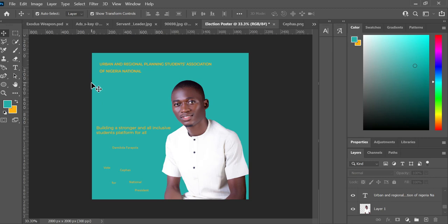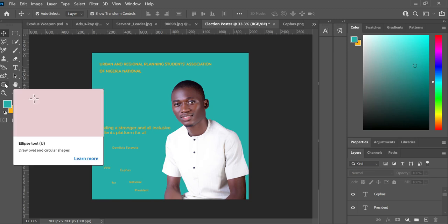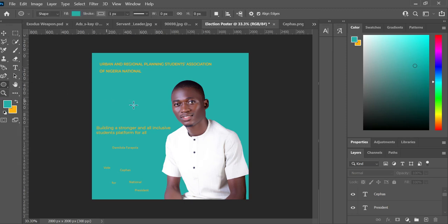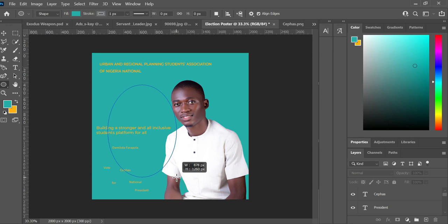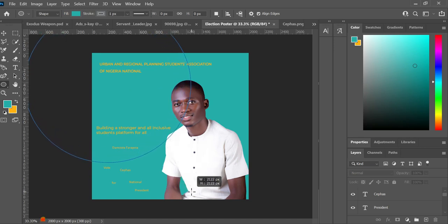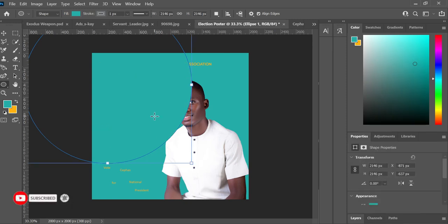I want to do some little design touches to make it look good. Right now the design looks boring — the colors are still kind of clashing and not harmonized. I'll grab my Ellipse tool, come to the canvas, and hold Alt and Shift while dragging to create a perfect circle.